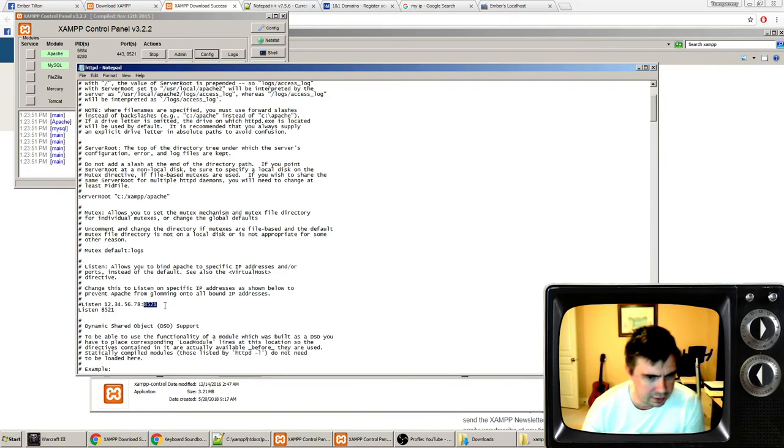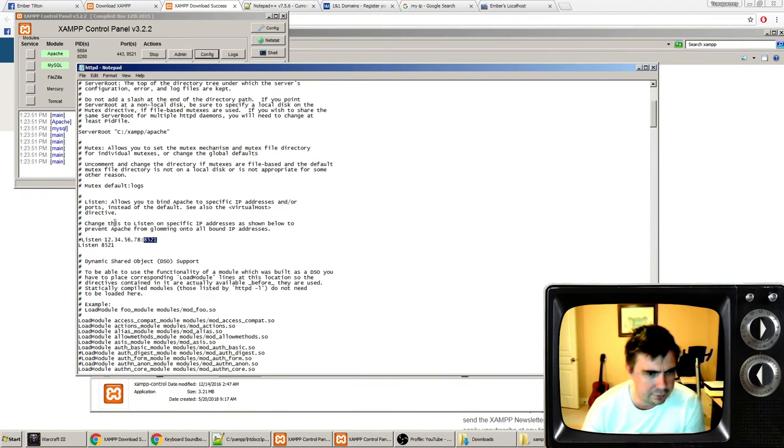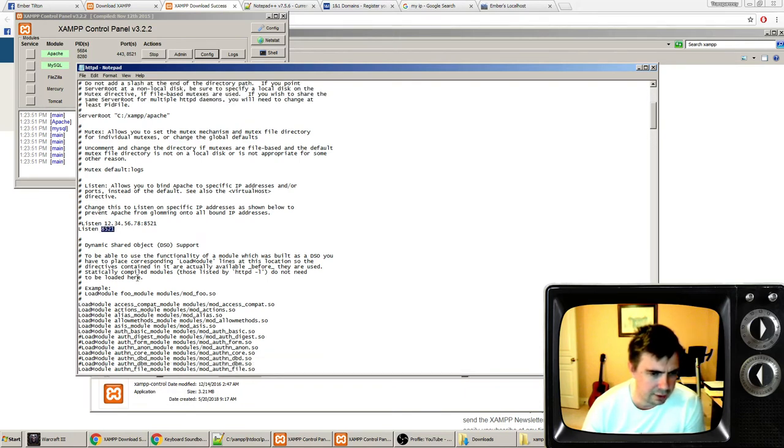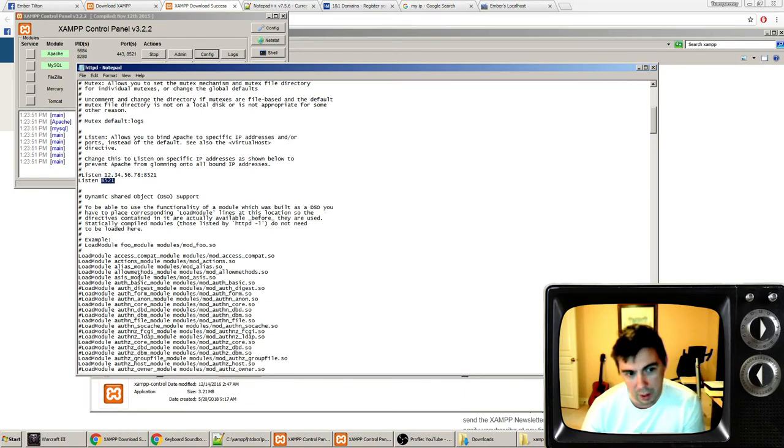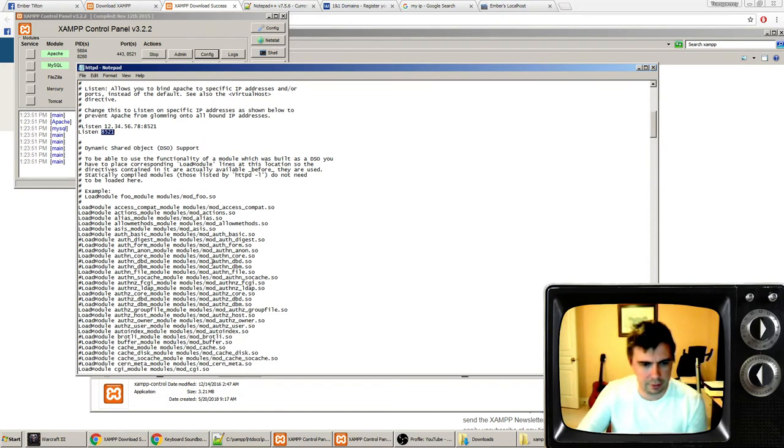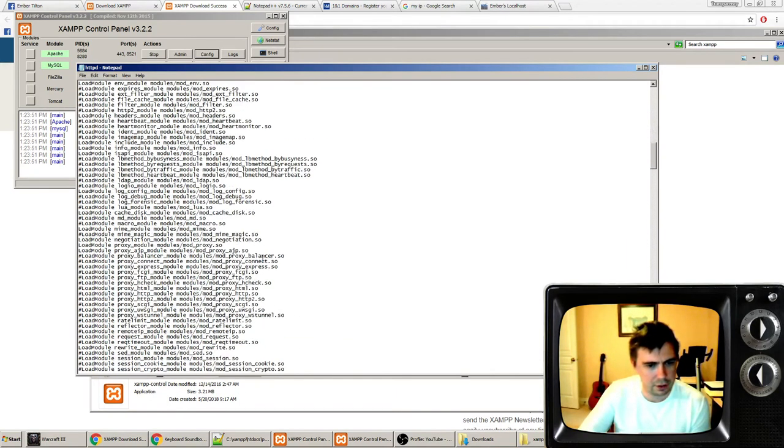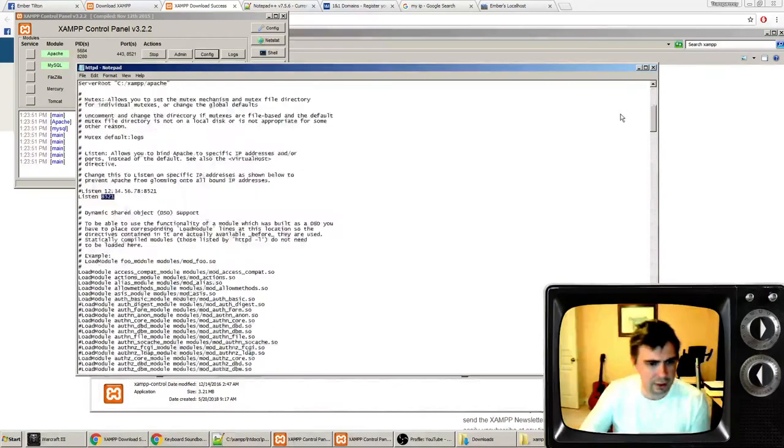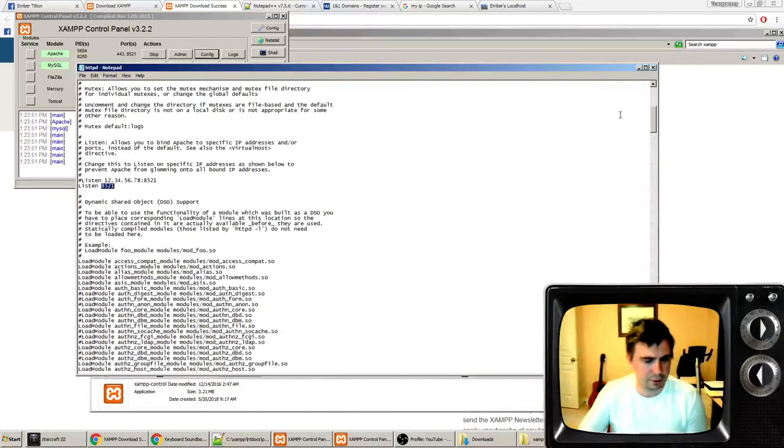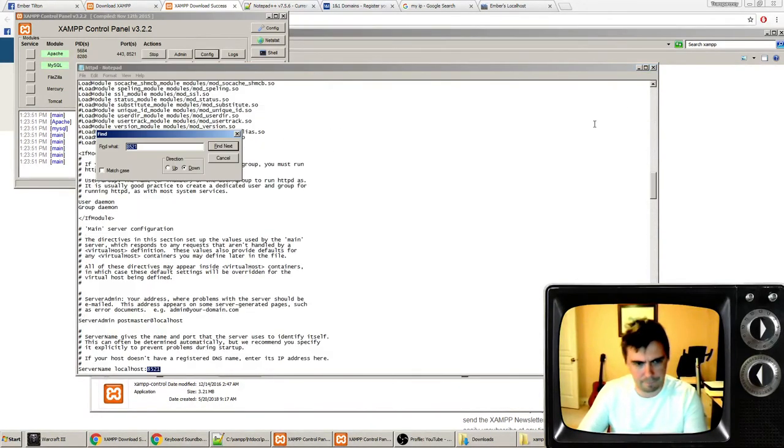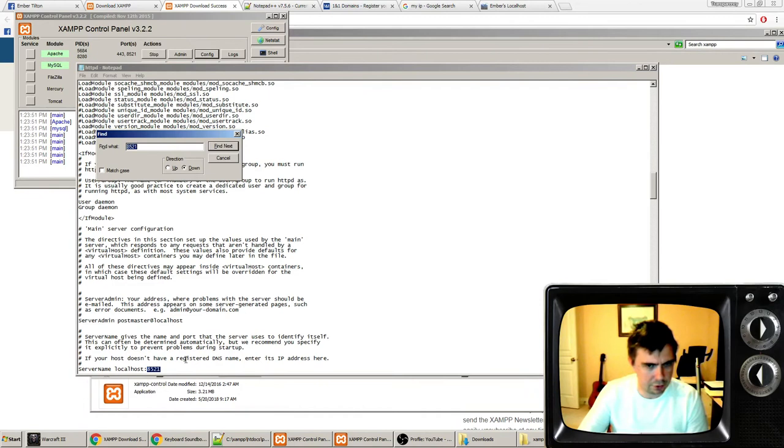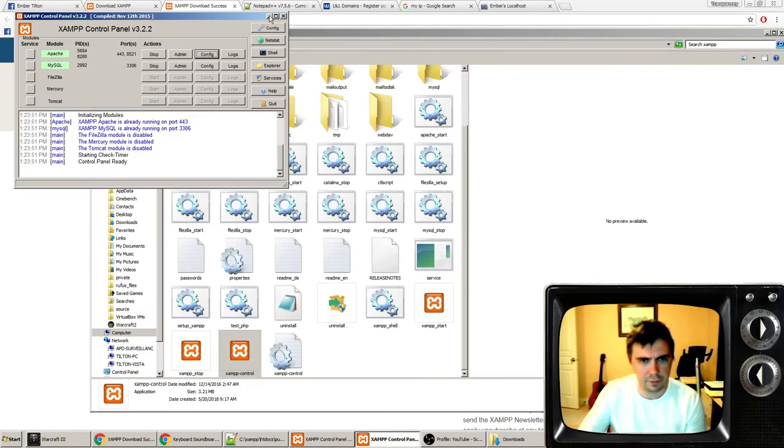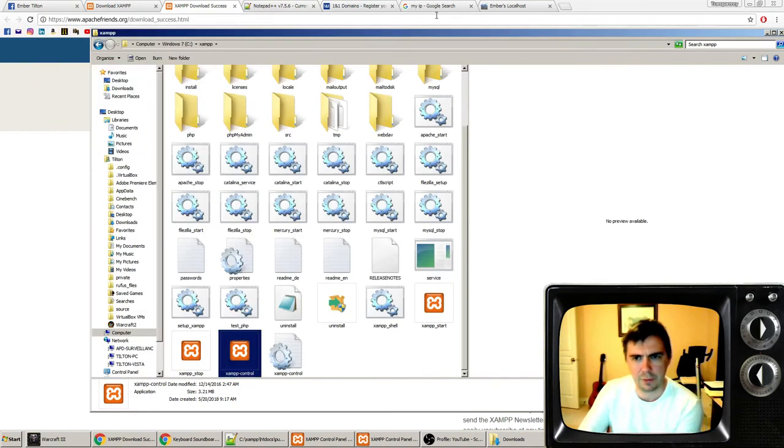By default, it would be port 80. This is the port after the IP address. You want to change it to 8521. I don't know why, that's what the tutorial I watched told me to do. And that'll come up a couple other times. You want to change them all. There should be three places. Once you've changed that, you're good to go with the config.